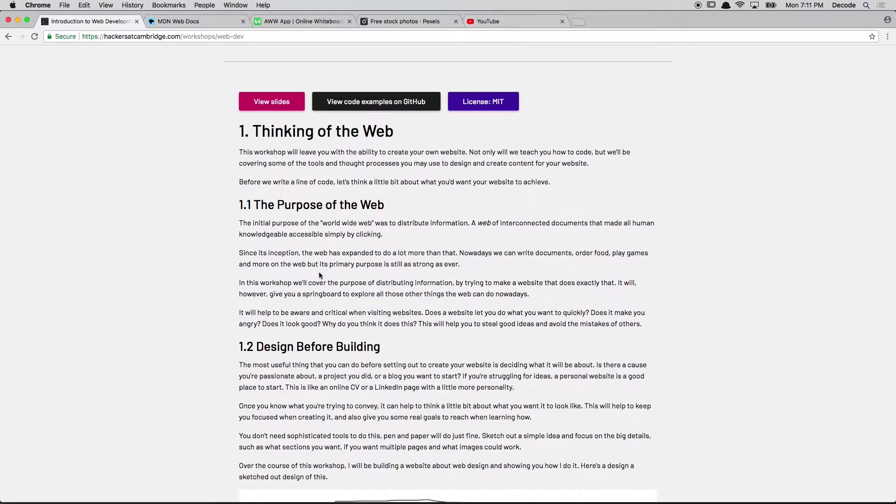So as well, if you want to go a bit slower than I'm going or a bit faster than I'm going, you can go at your own pace by reading through these notes.